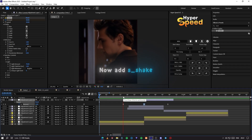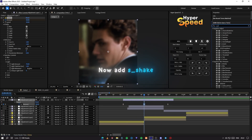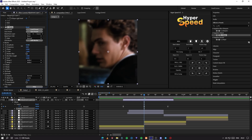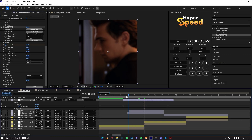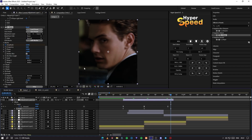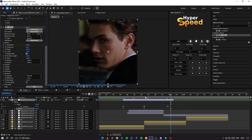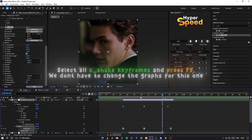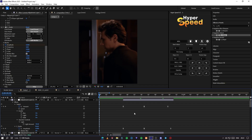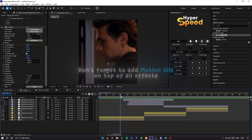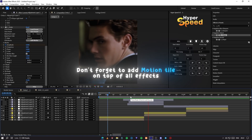Add S_Shake and follow me. Select all S_Shake keyframes and press F9. We don't have to change the graphs for this one. Don't forget to add Motion Tile on top of all effects to avoid black bars.